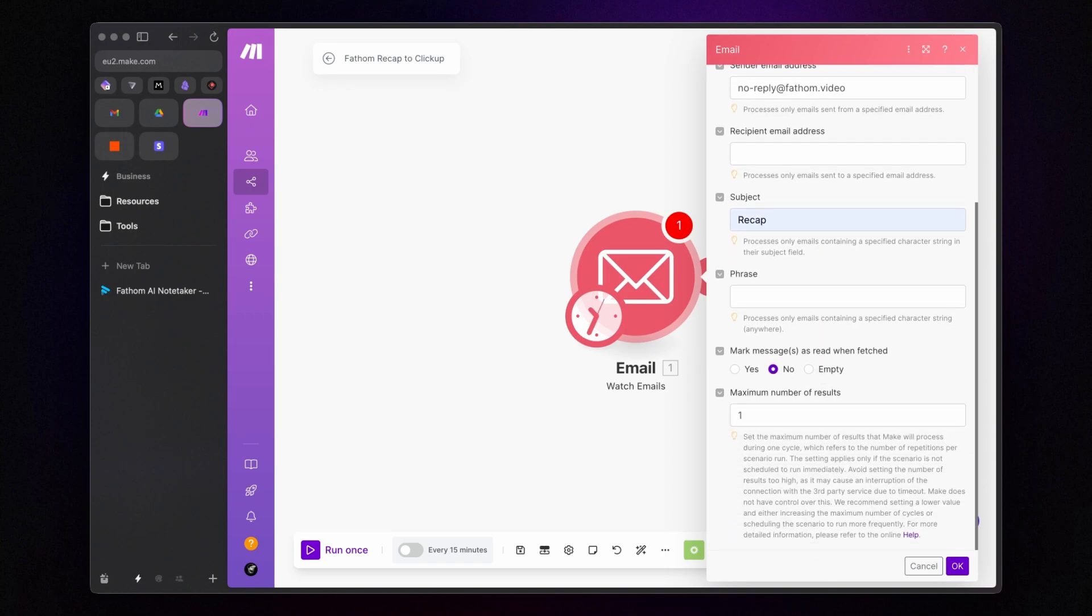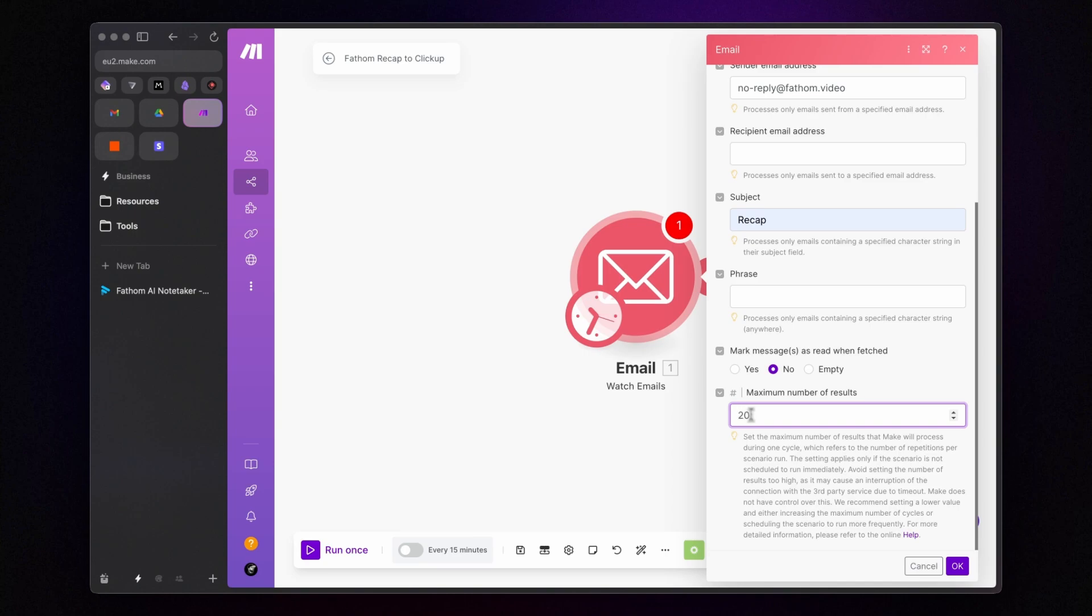And lastly, under maximum number of results, you can specify how many results make will process in one cycle of automation. This depends entirely on your preferences and how often you activate the automation. For now, let's set it to 20.